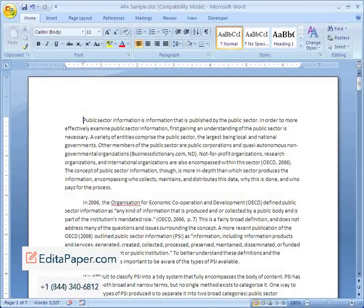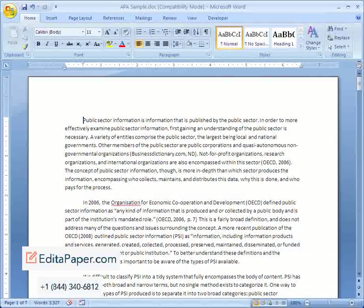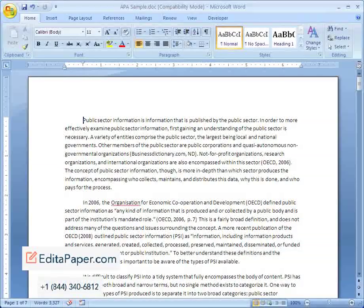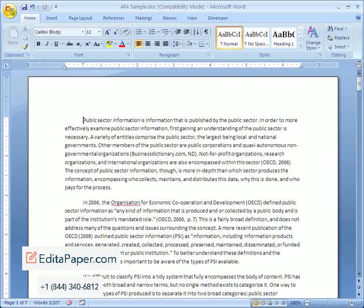In order to be in APA Style, however, my document needs to be in Times New Roman, 12 point font, and double-spaced.